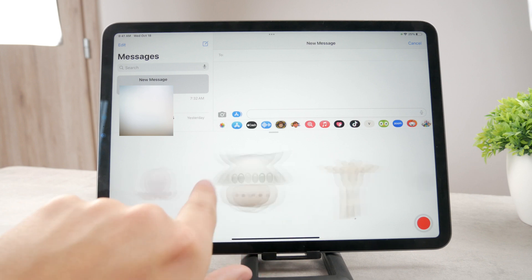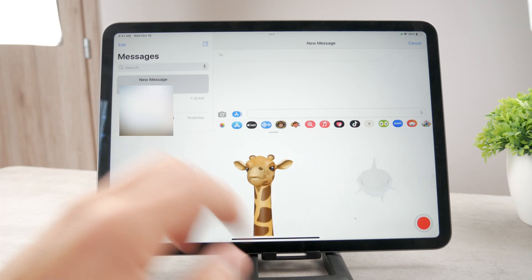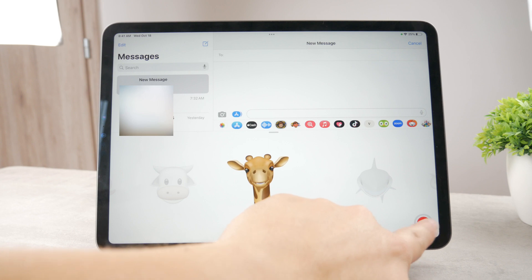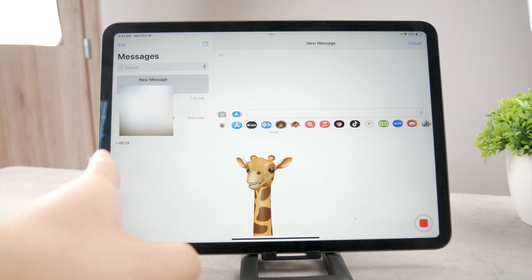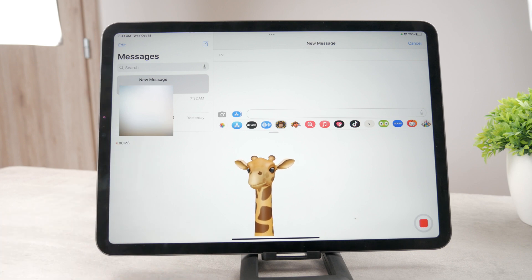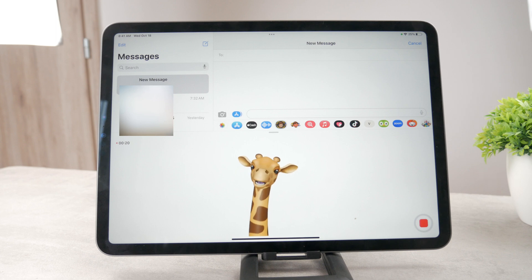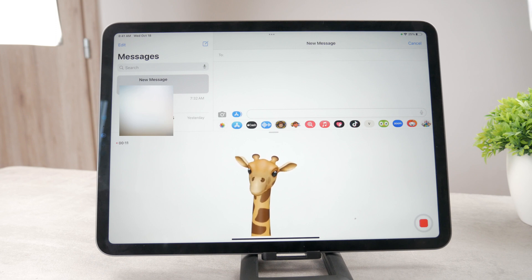It doesn't matter which Memoji you pick, even from the built-in ones. You can also tap the record button — right now I can record whatever I want. There's a 30-second limit with a countdown showing how much time is left.